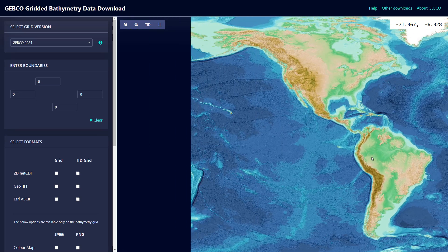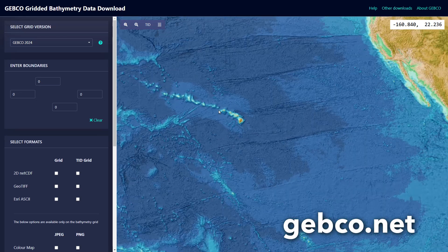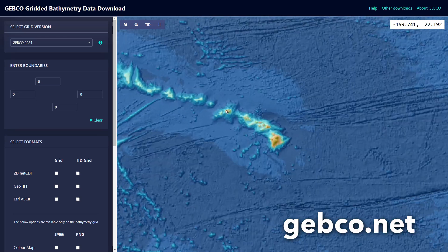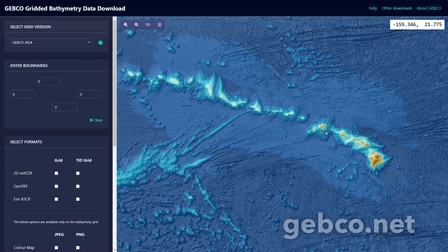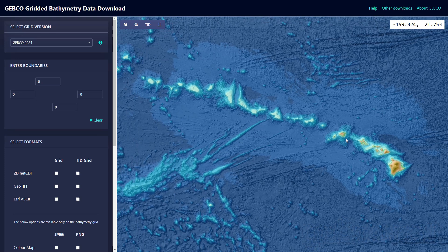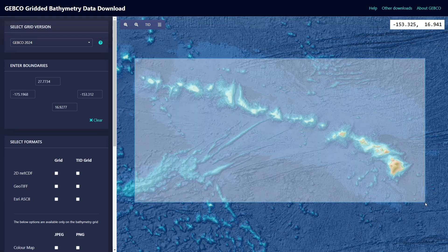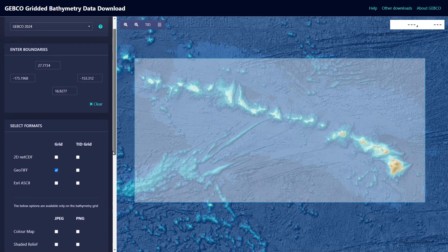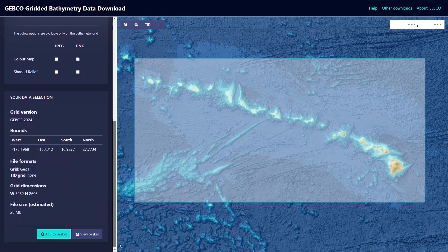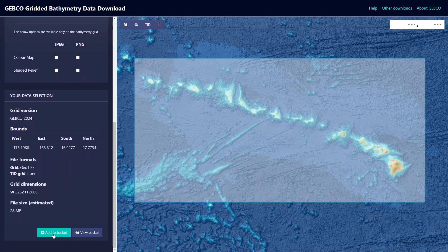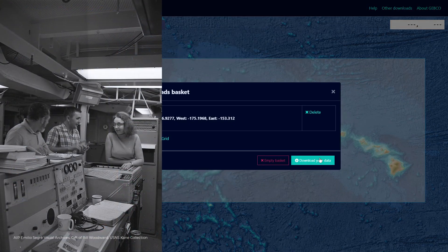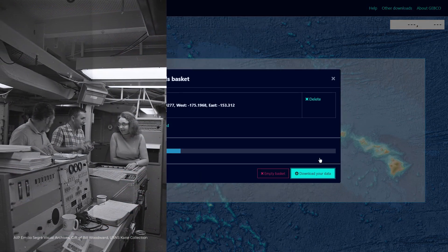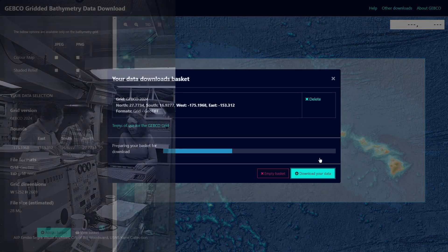Our first step will be to get our hands on some amazing bathymetric data. The wonderful folks at Gebco coordinate with all sorts of data providers and make seafloor elevations available to everyone. I'll select this area around the Hawaiian Ridge and download it as a geotiff, because I love geotiffs. 28 megabytes, not bad. Sometimes I imagine people like Marie Tharp being transported into the current time and seeing the data and tools that are available to us.